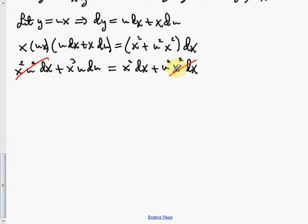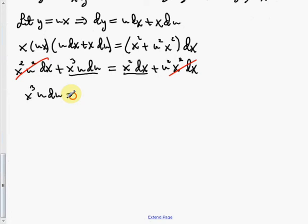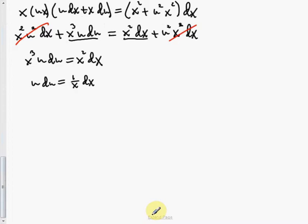What remains is x cubed u du equals x squared dx. Dividing both sides by x cubed gives the variables separated: u du equals 1 over x dx. Integrating both sides: one half u squared equals natural log of x plus C.